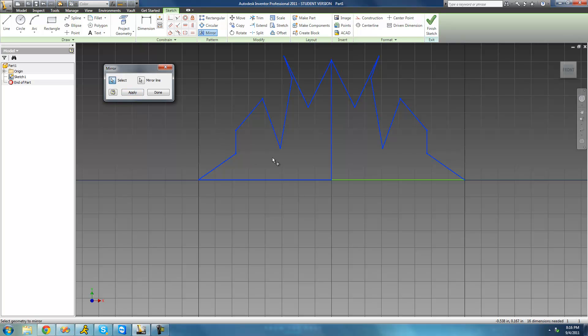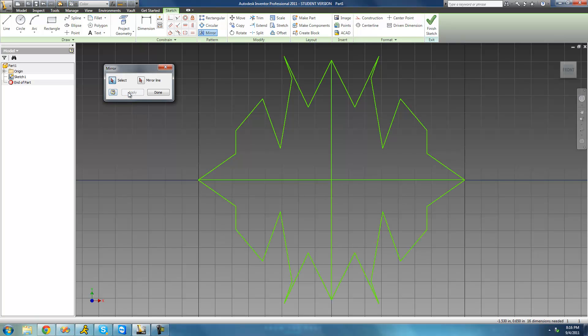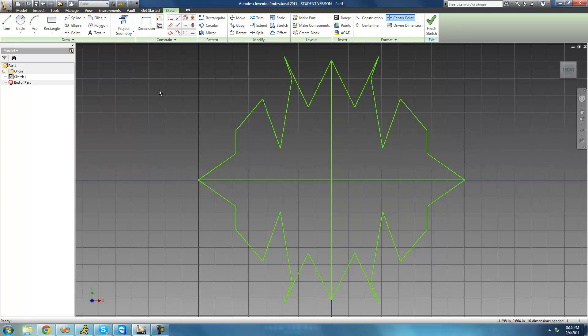So now all of this up here should be reflected over this line, and it should all appear down here. Apply, and yep, there we go. Now you've got some cool, crazy pattern, and it didn't really take that much work.